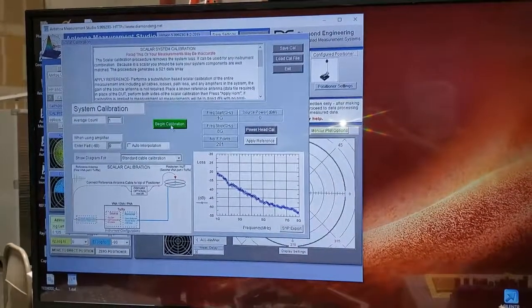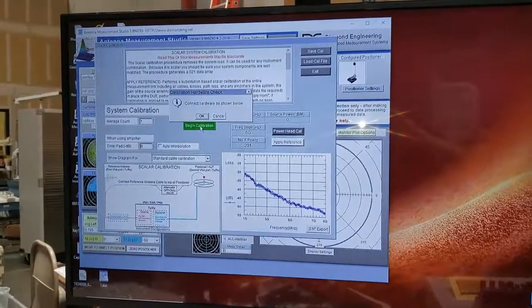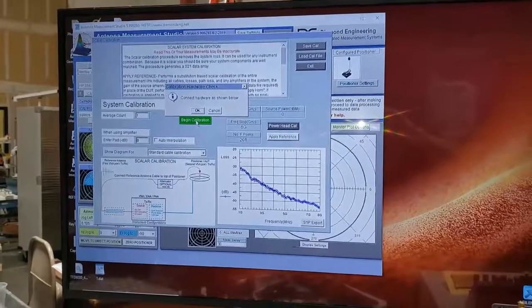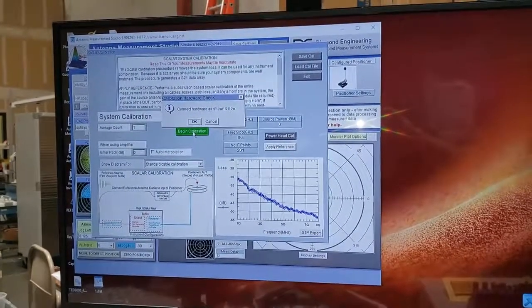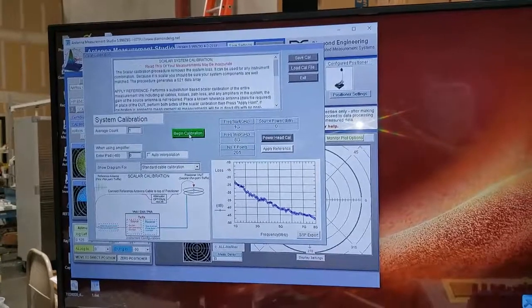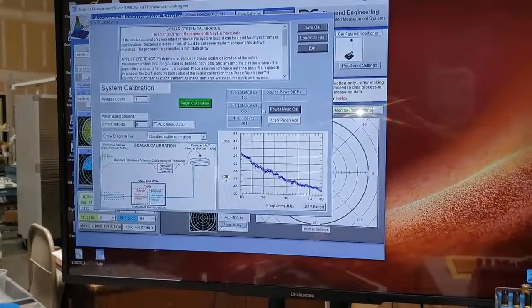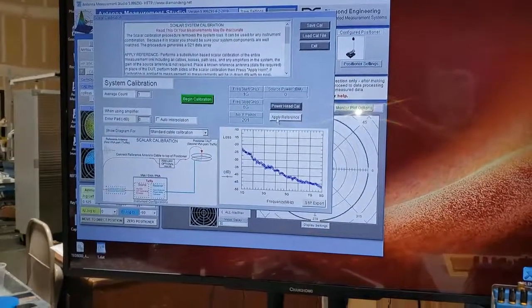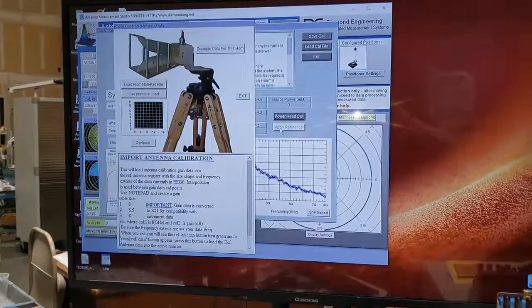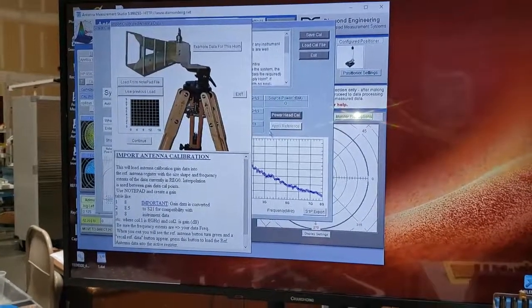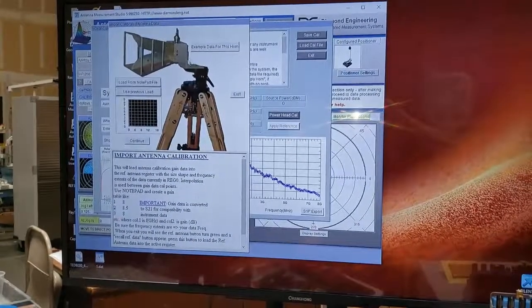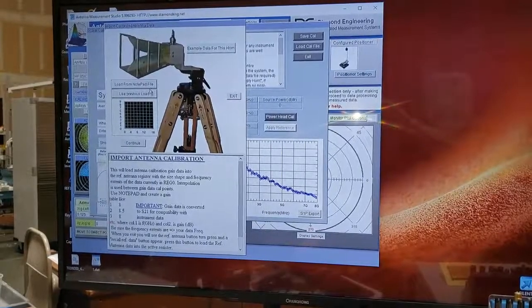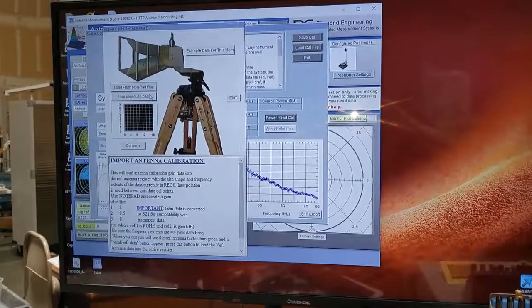With this setup, you simply hit one button. It will tell you to connect the equipment, takes a reading from the analyzer, and then simply you apply the data for the reference antenna. Since we already loaded it once before, we will just use the previous load.